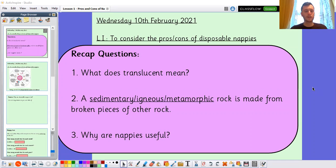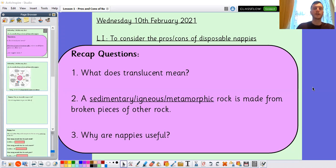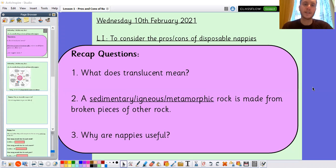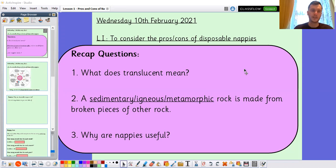And why are nappies useful? Nappies are useful because they absorb urine and faeces and they prevent things getting messy. They can be particularly useful because you don't necessarily have to reuse them — you can throw them away once they are done. And that's what we're going to be thinking about today: the pros and cons — the positives and the negatives of disposable nappies.